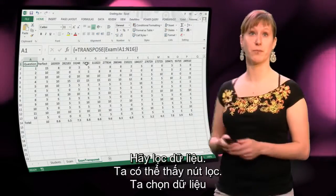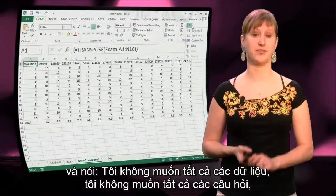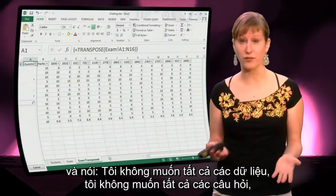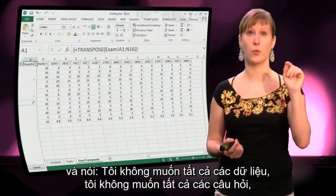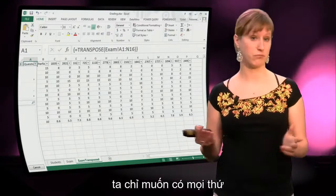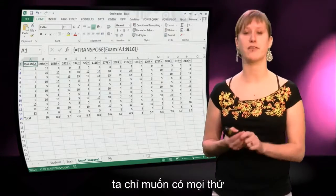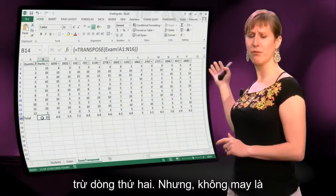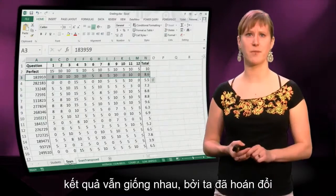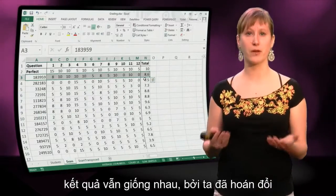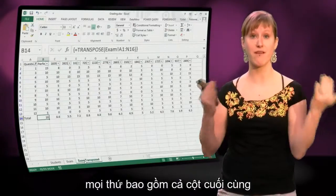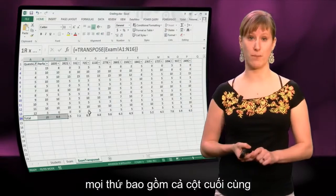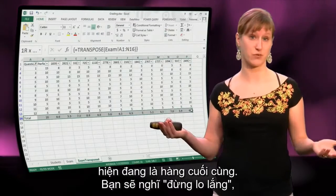We can go to the filter button, select our data and say we don't want all of the data, we don't want all of the questions — we only want to have everything beside the second row. But unfortunately we still have the same results, because we have transposed everything, including the last column, which is now the last row.